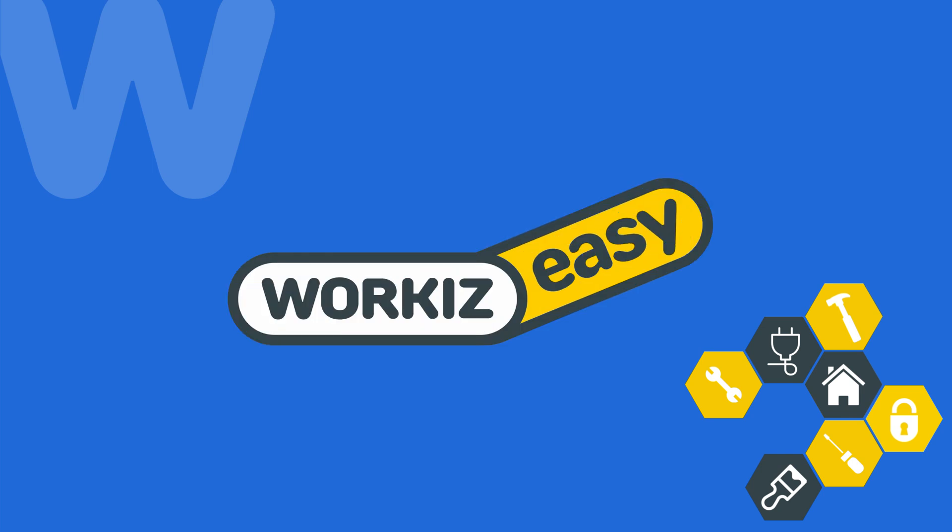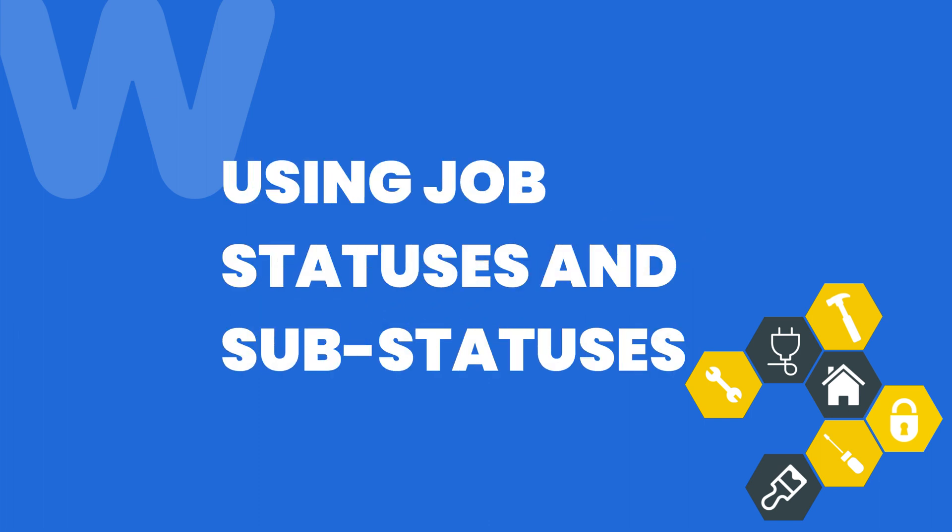Hey there Service Pros, this is Christian from the WorkEase product team. In this video, we're going to talk about using statuses and sub-statuses for jobs in WorkEase.